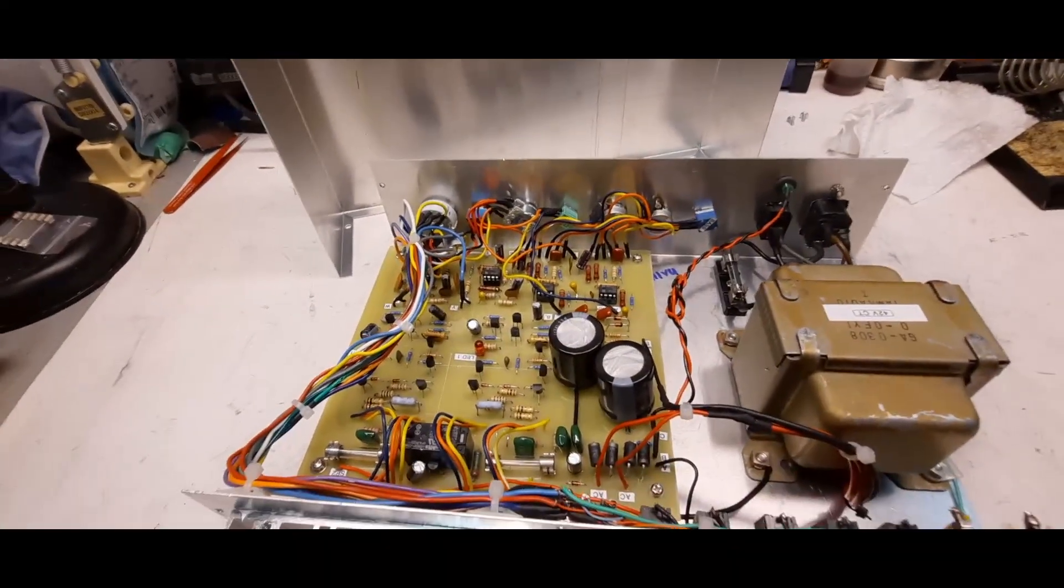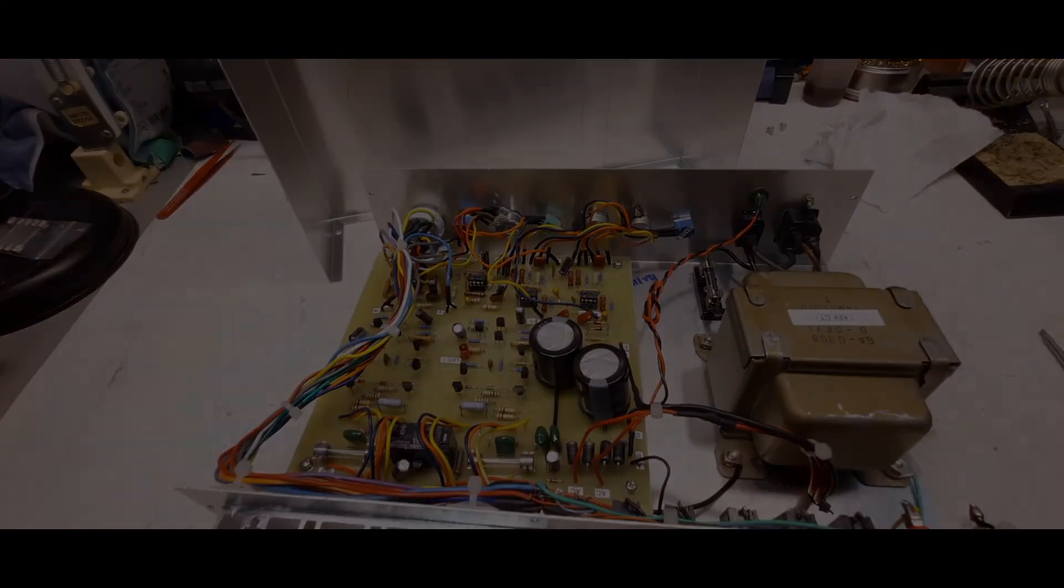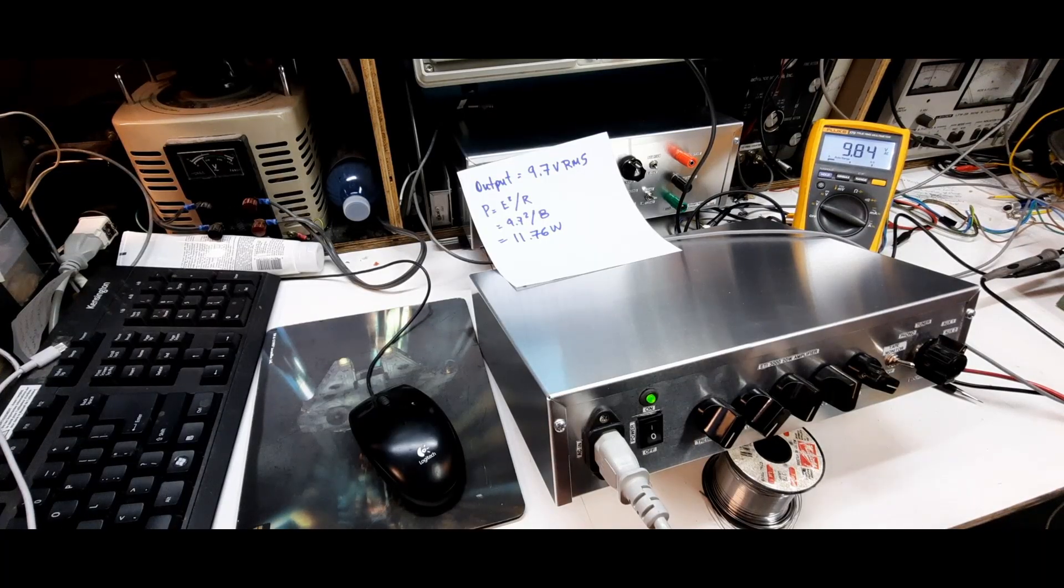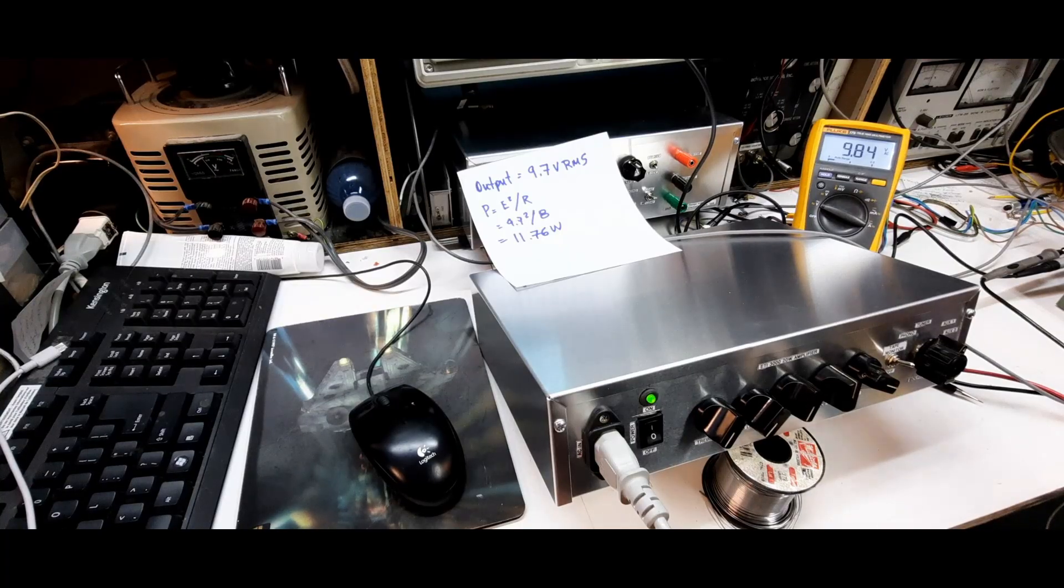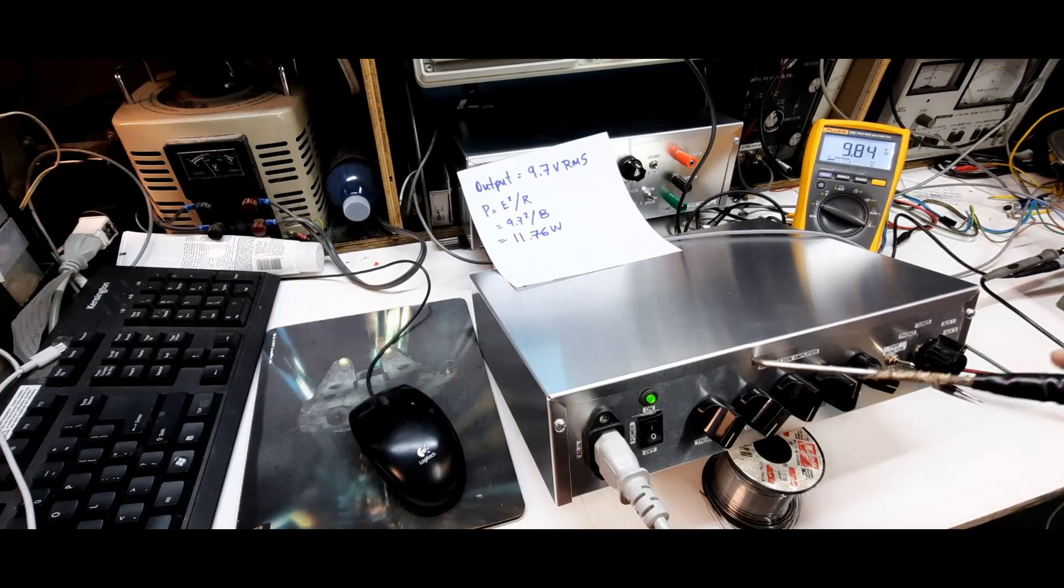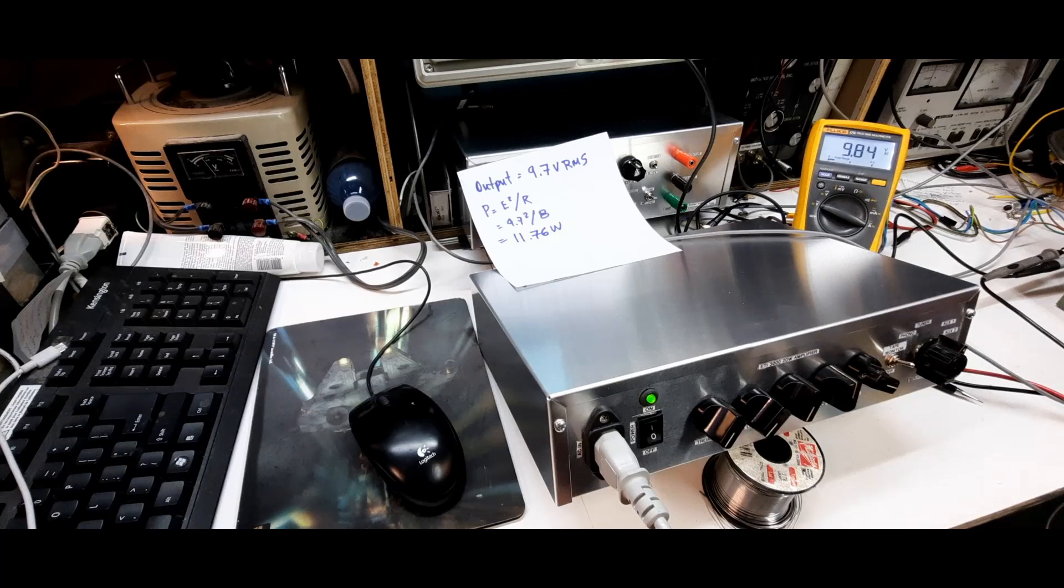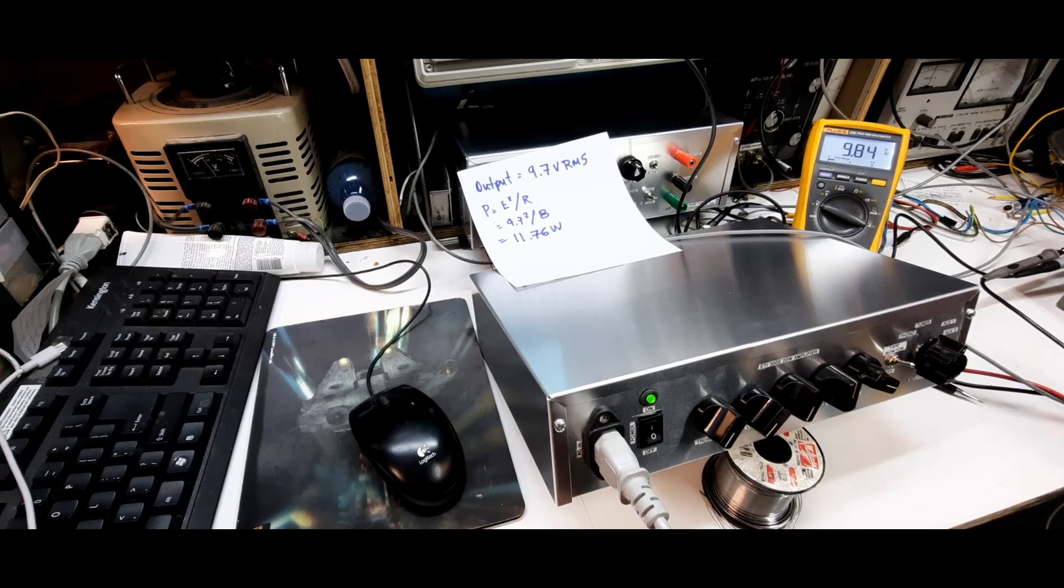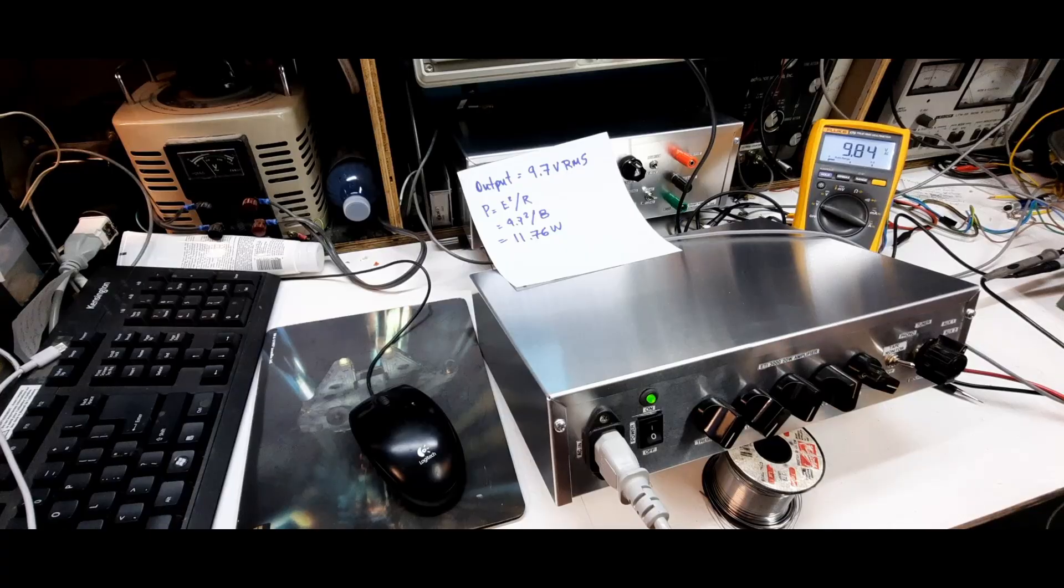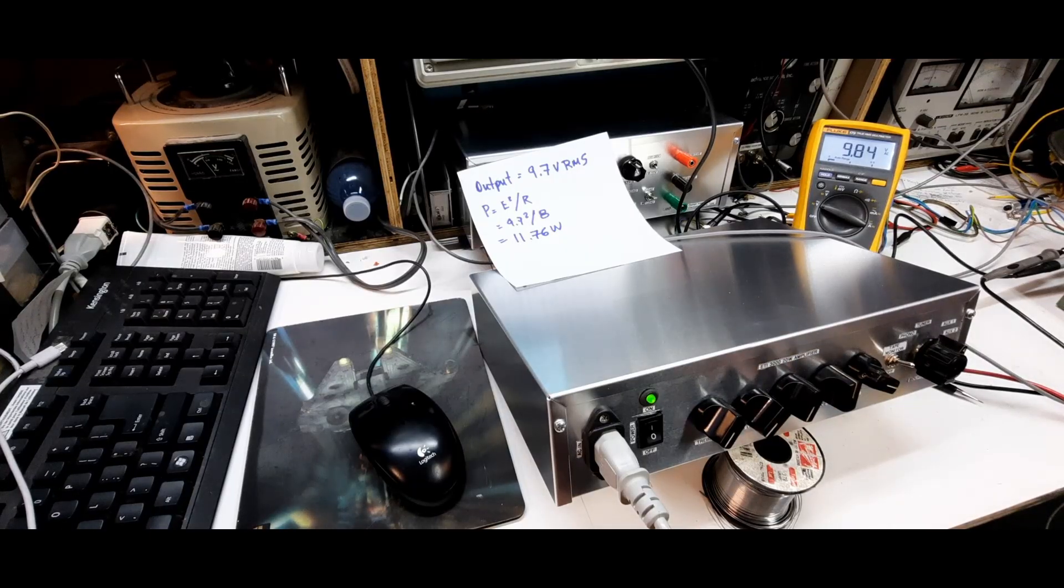The first test I want to do is the power output. I've got a one kilohertz signal going in at about 500 millivolts peak to peak and I've got it going into the amplifier. I've got a dummy load connected to the amplifier.